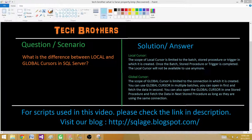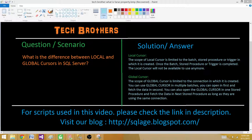The scope of a global cursor is limited to the connection in which it is created. You can use a global cursor in multiple batches — you can open it in the first batch and fetch in the second. You can also open the global cursor in one stored procedure and then fetch the data in the next stored procedure, as long as they share the same connection.